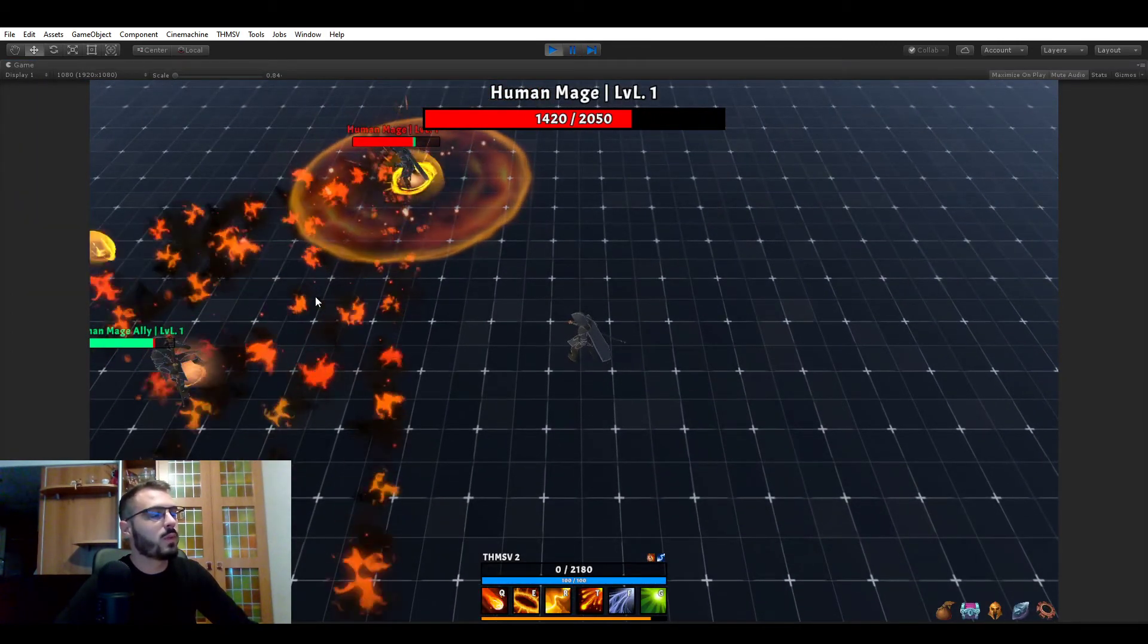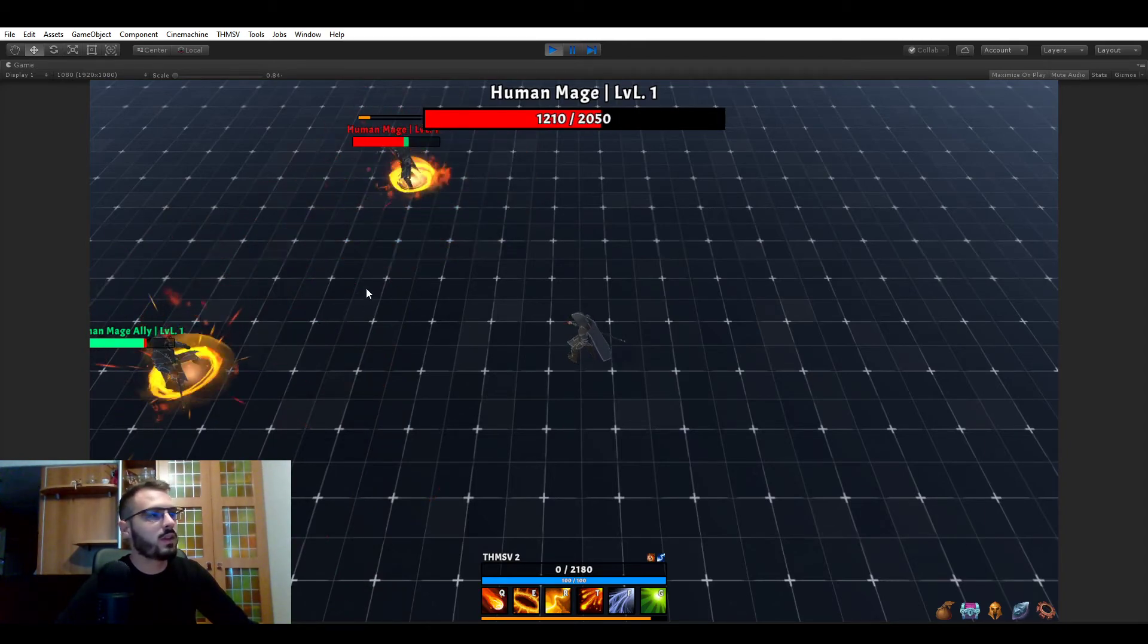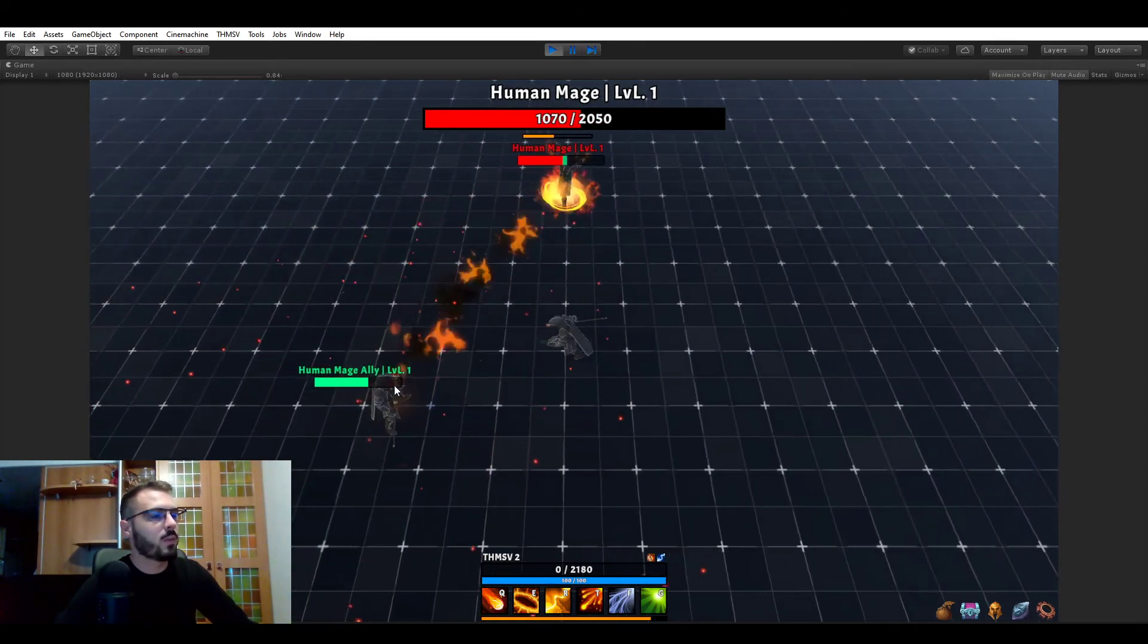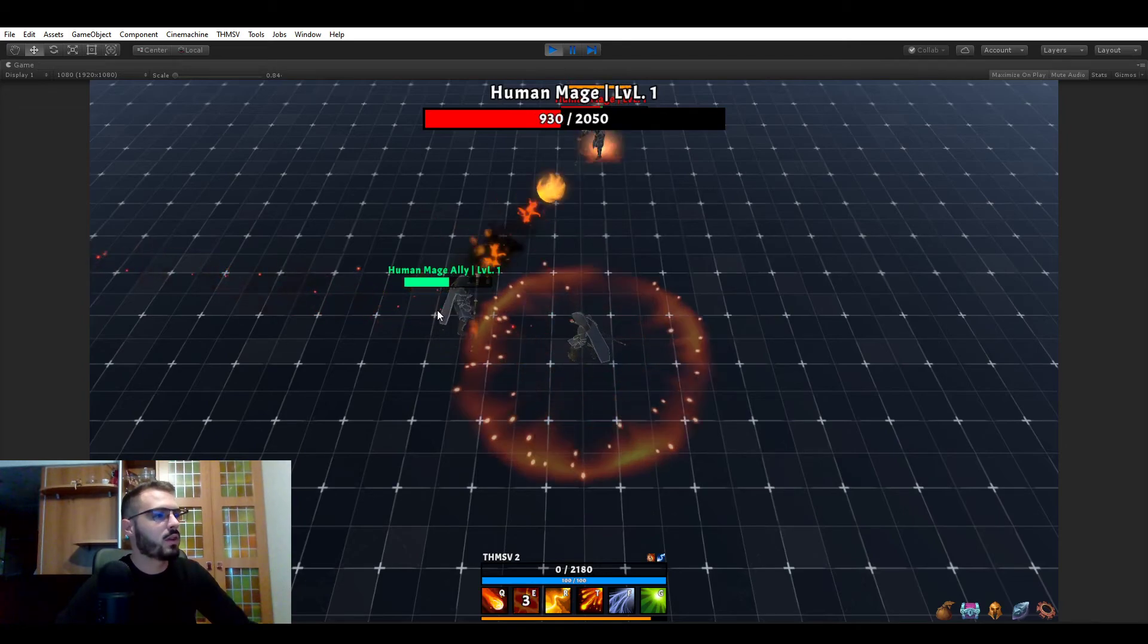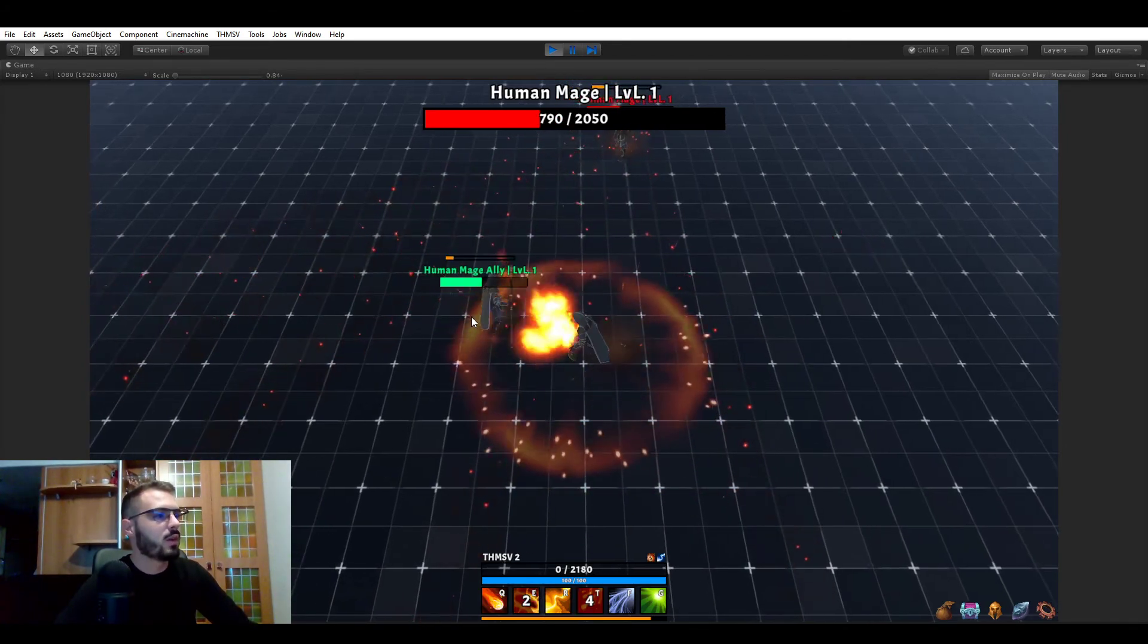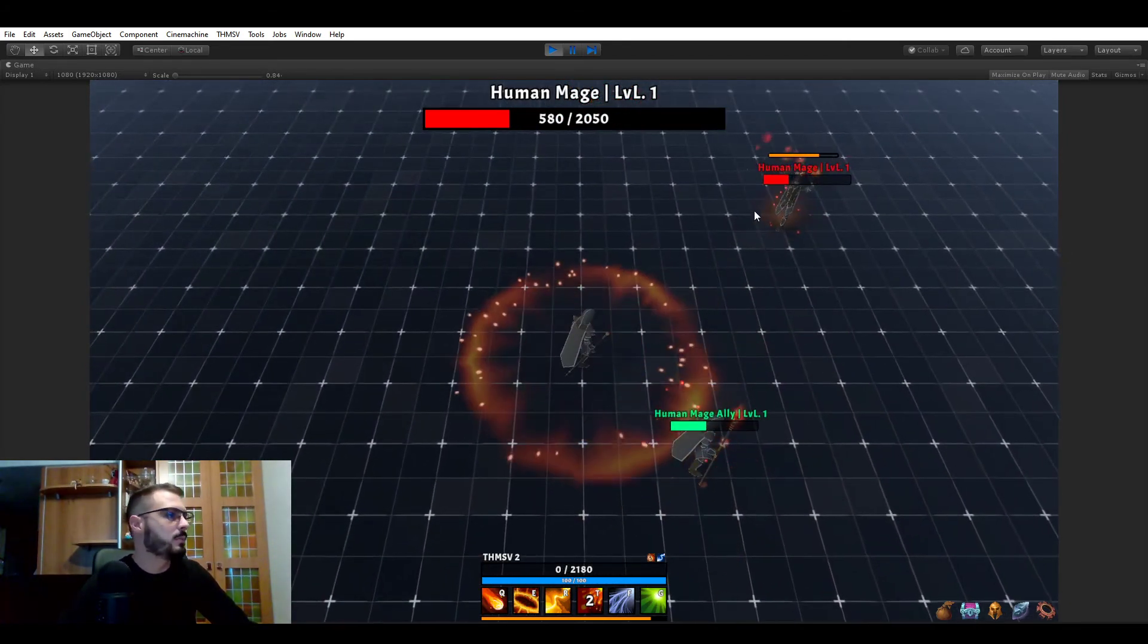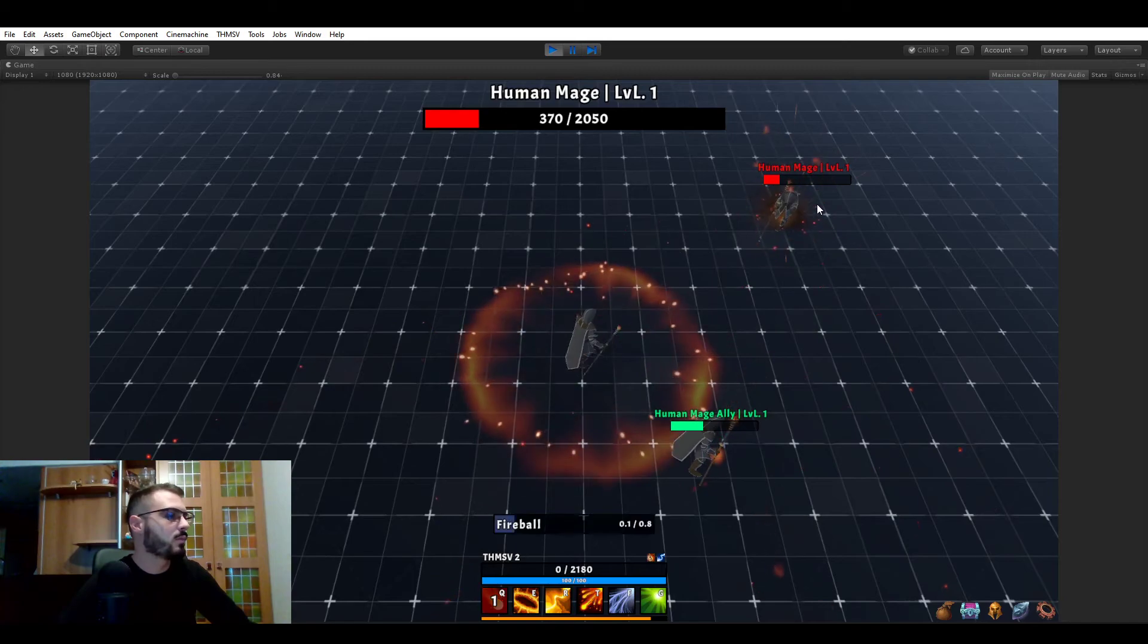So we have two mages, which kind of have the same abilities. But this one is allied to us, so we can't attack him, we can't damage him. But he's fighting with us.